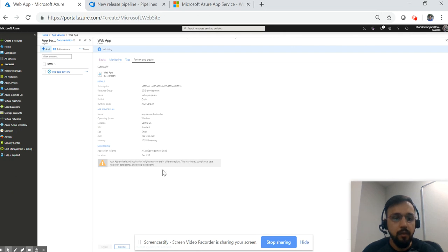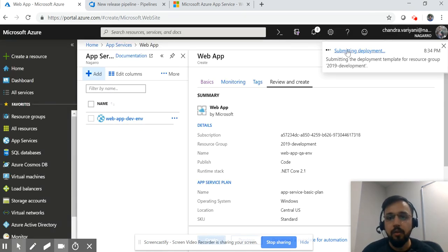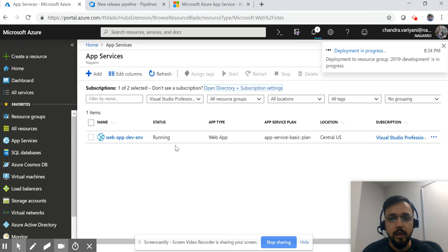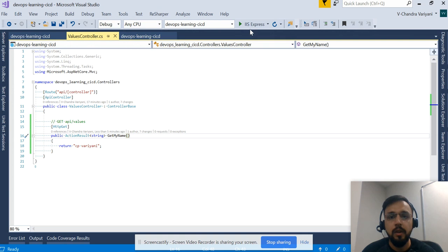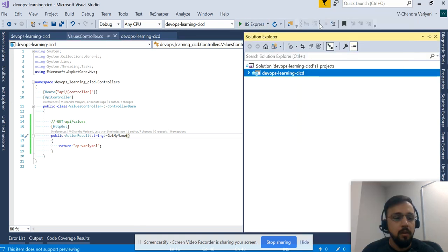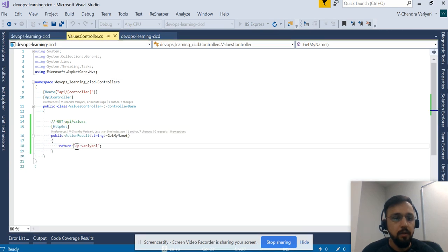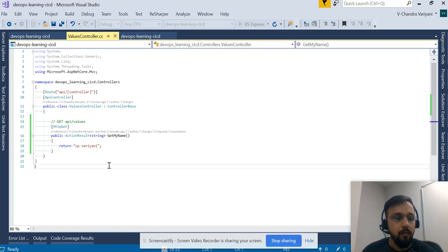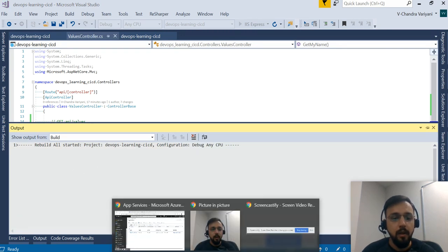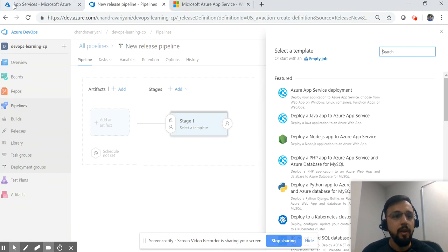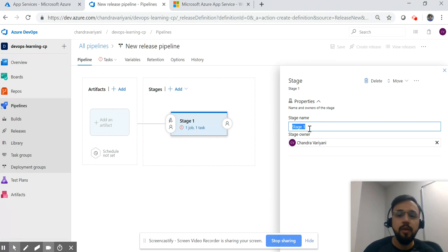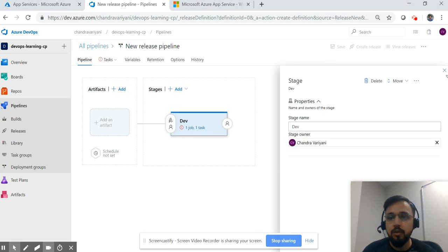Now it is trying to create the app service and it will take a couple of seconds or minutes. This is our application — let me just rebuild it first. Once it gets a successful build, I'll run the application and see that it is giving the expected output. In the meantime, let's come here and select 'Azure App Service Deployment' as the deployment app. This is stage one — you can name it anything. Here are the jobs.